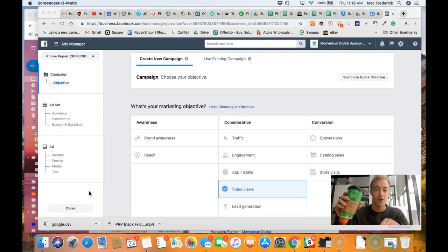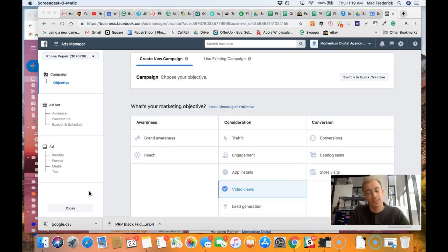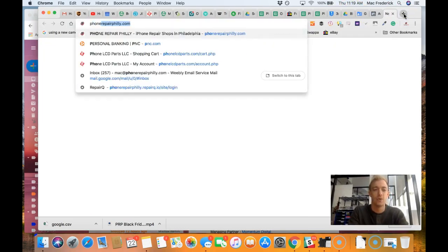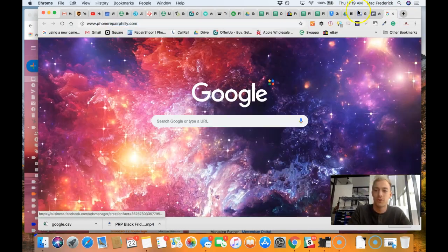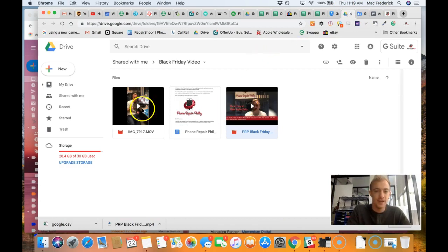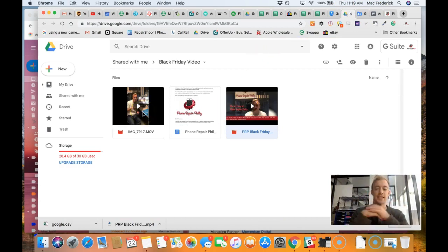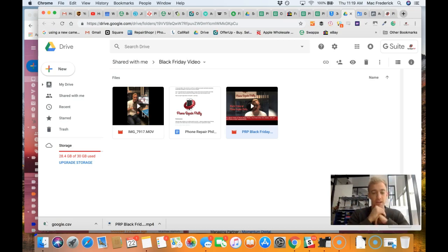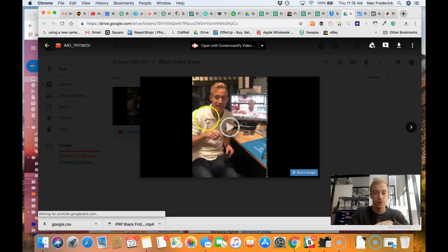I want to run an ad for today and tomorrow for Black Friday and Small Business Saturday deal with Phone Repair Philly. So what I did, I'll pull up my website real quick. I created this video and it's this easy. If you want to run an ad or a special, you can literally film something on your phone.